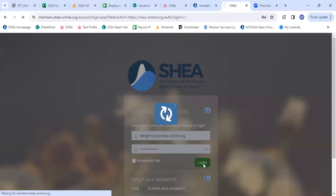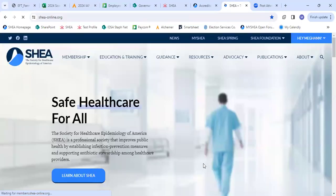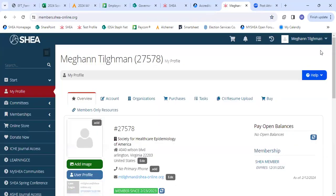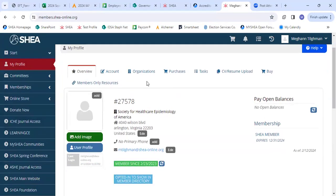Once you click that, you're going to be taken back to our home page. And then in the top right hand corner, once again, you're going to click the arrow and click my account. It's going to take you to the main page of your account, their overview page. From here, you're going to click account.